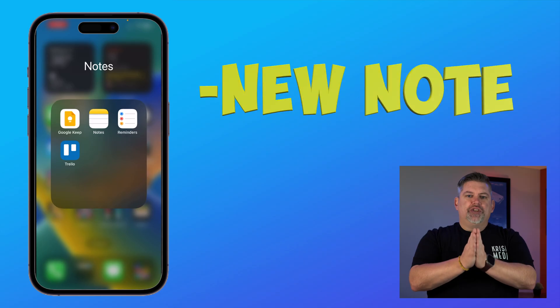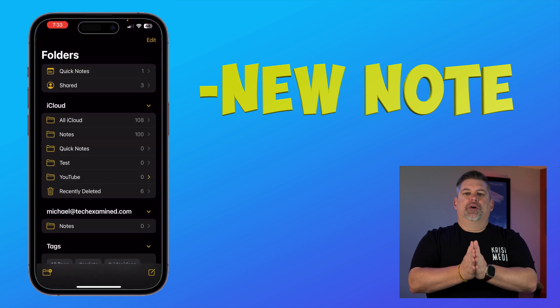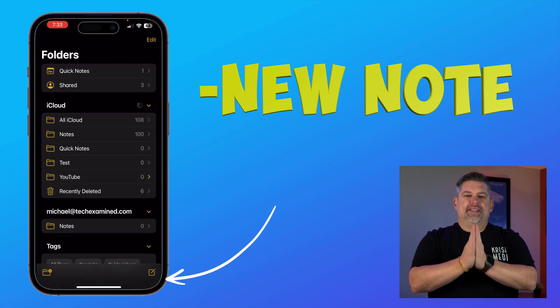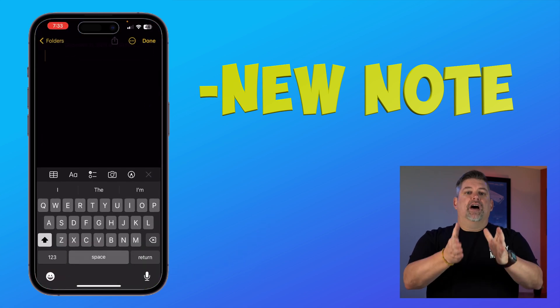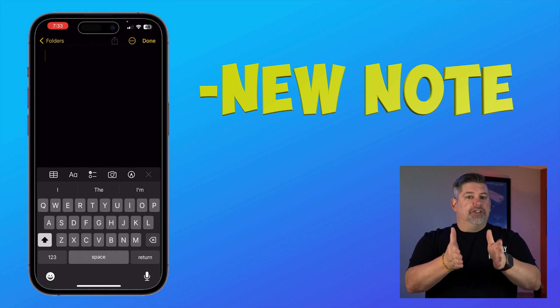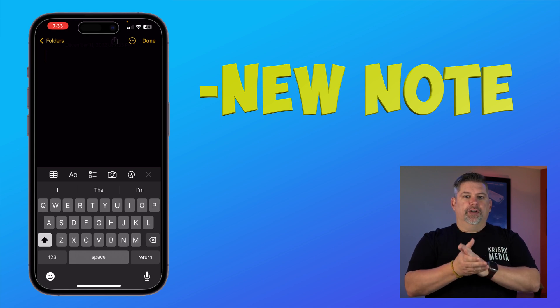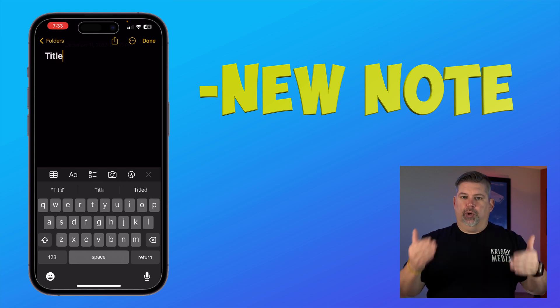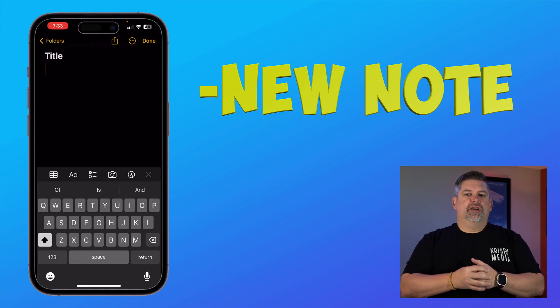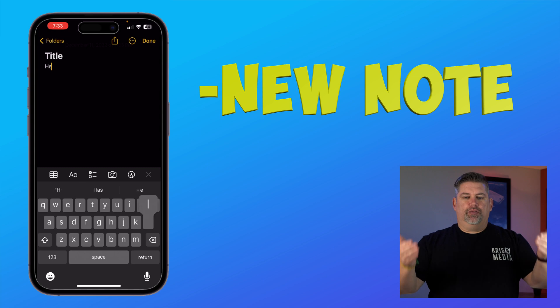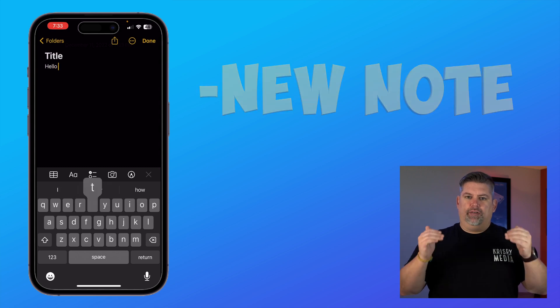Starting with the basics real fast: if this is the first time you're using the app, once you have the app open on the bottom right side, you're gonna go ahead and start a brand new note. The first line is your title and it's defaulted to a large bold text. Once you hit return, it's gonna go ahead and move to a much smaller version.